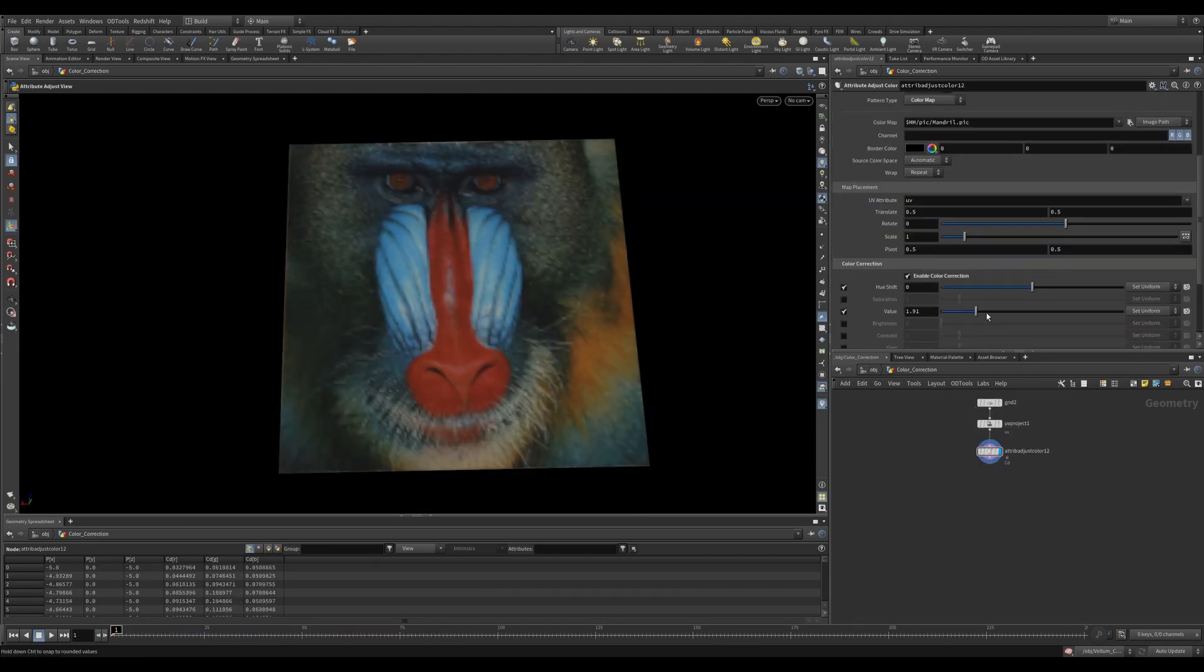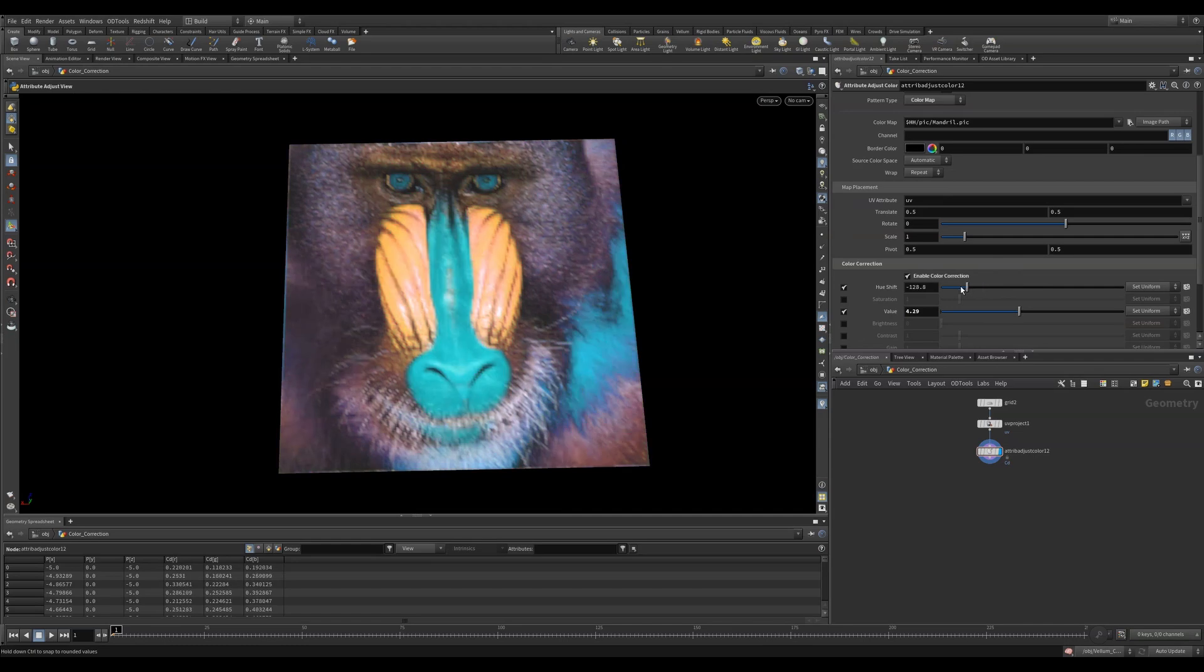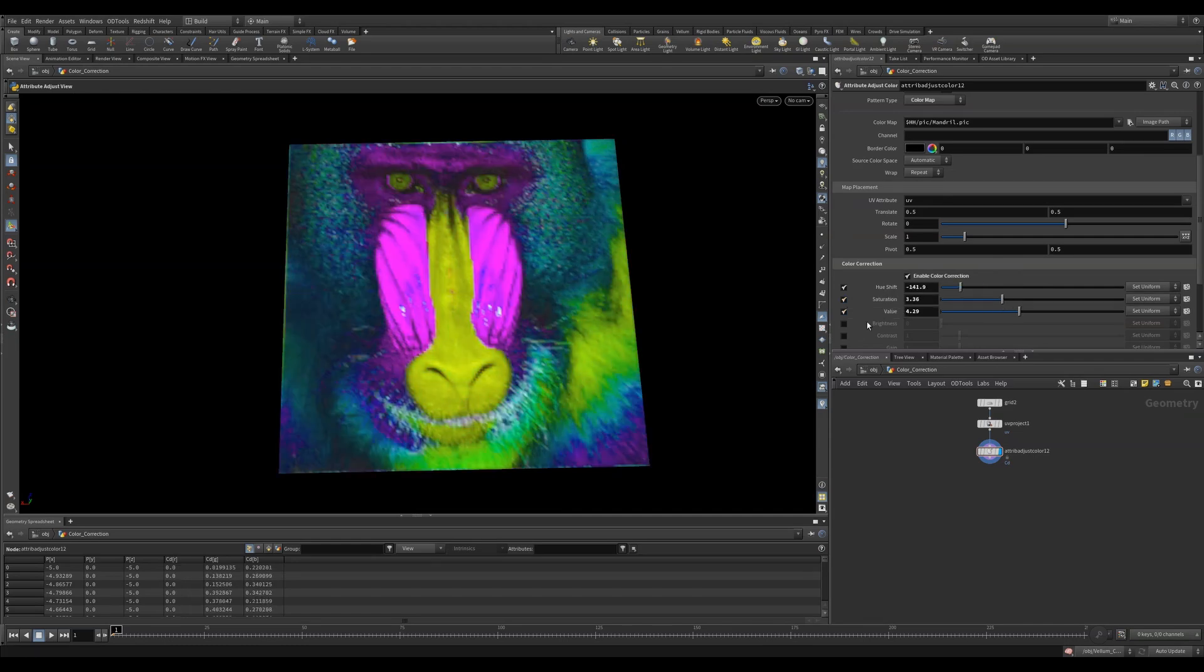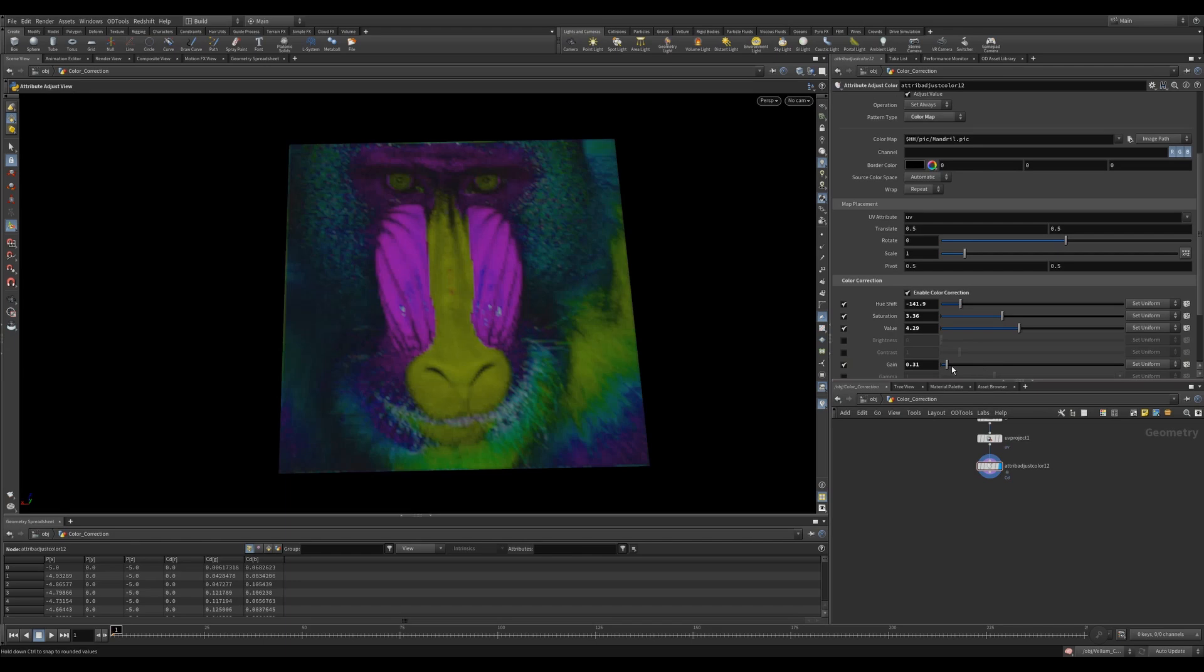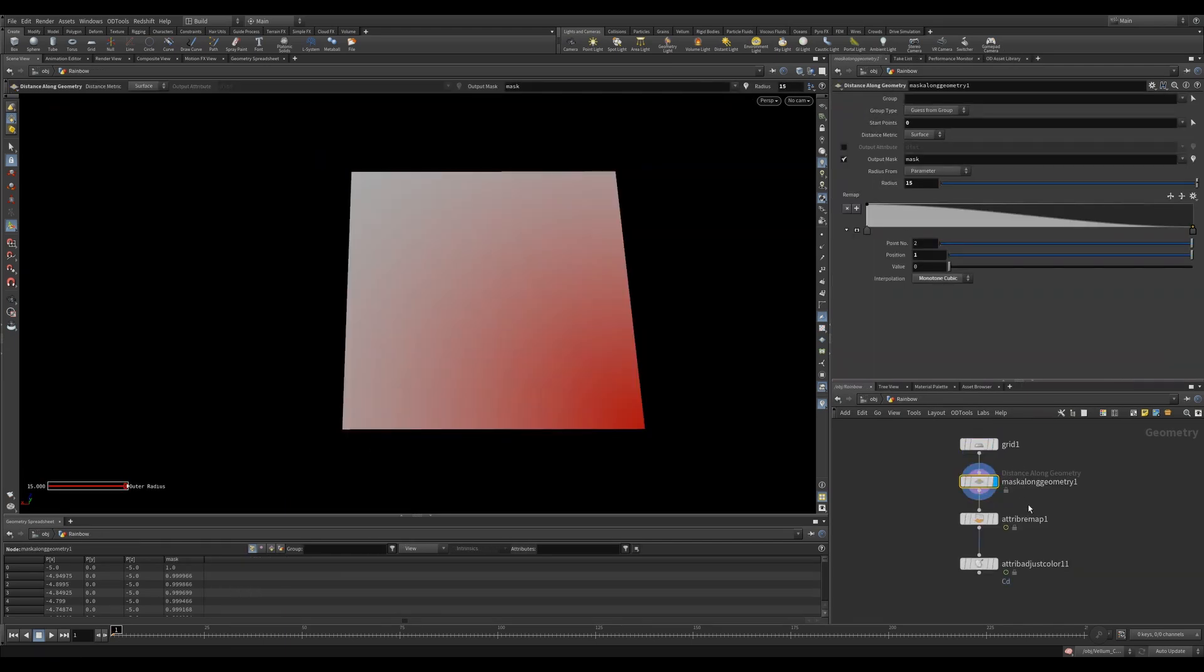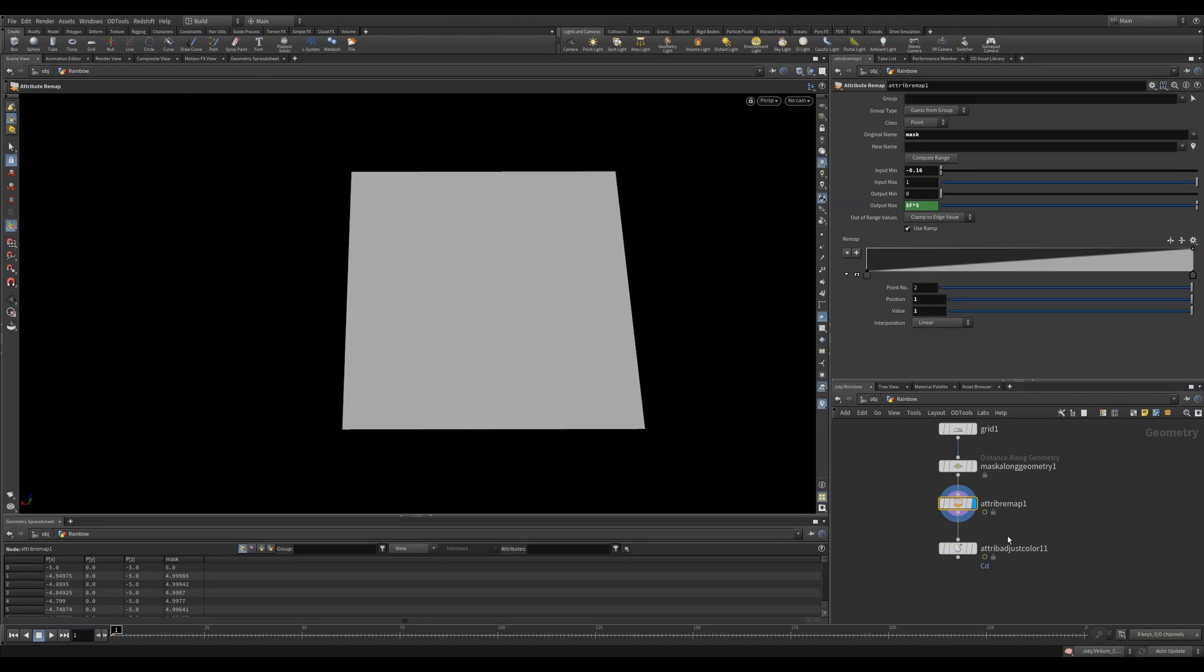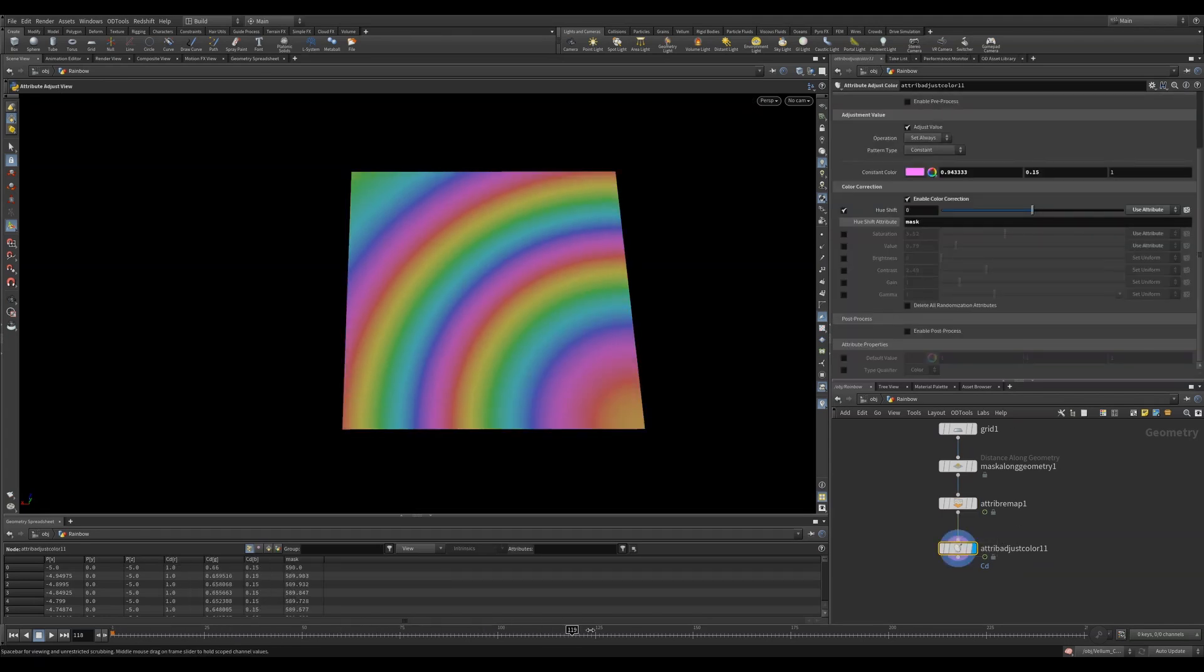The other amazing feature is the color correction tab. We can now super easily adjust the colors. This is awesome for when you want to clamp or push values or achieve different effects. These values can all be adjusted by attributes too. So you can mask off areas that you want to be affected and those that shouldn't. You can also animate these values to get some really fun color effects.